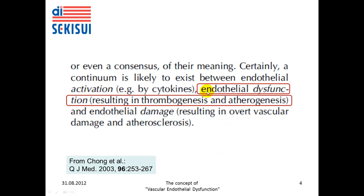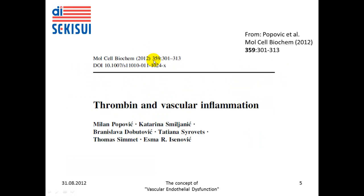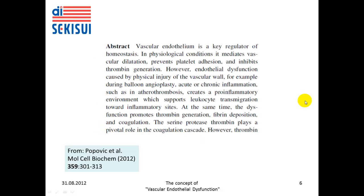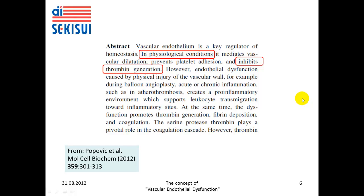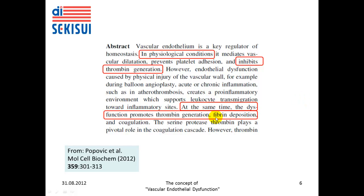They also conclude that endothelial dysfunction results in thrombogenesis and atherogenesis. In a recent review by Popovich and colleagues in Molecular Cellular Biochemistry, the link between thrombin generation and vascular inflammation was discussed. The authors also discussed dysfunction of vascular endothelium, and stated that in physiological conditions the functional endothelium inhibits thrombin generation, while the dysfunctional endothelium promotes thrombin generation, fibrin deposition, and coagulation.